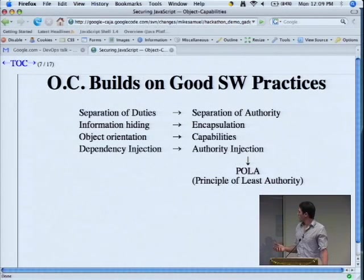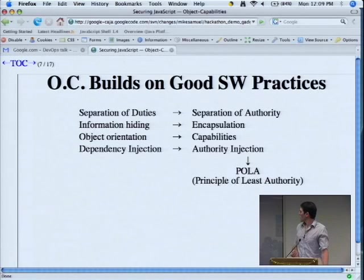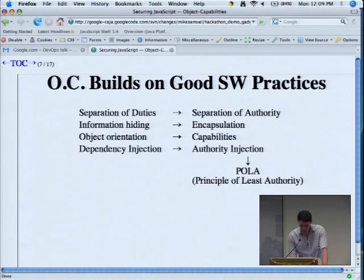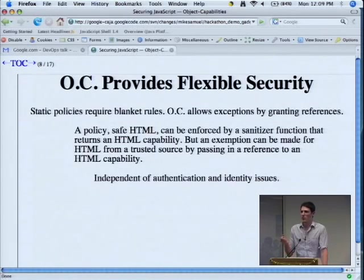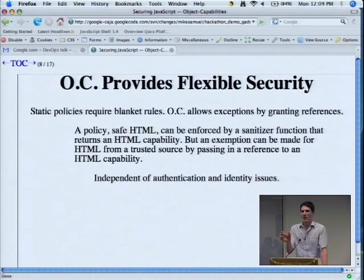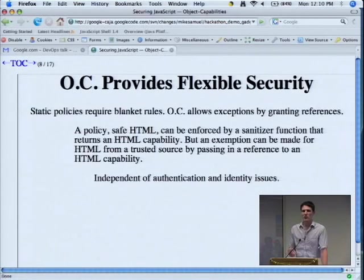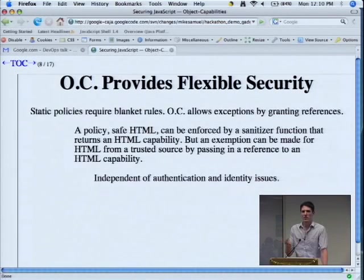Dependency injection is a way of separating the implementation of inputs from the code that takes them as inputs. With authority injection, the way you grant authority to a piece of code is by passing a reference. Object capabilities is in many ways more flexible than static security policies. With a static policy you might say this program has access to only these files, whereas with object capabilities it's all about passing in references. If somebody wants to delegate authority, they simply pass that reference on, rather than being blocked by a static policy that prevents delegation.